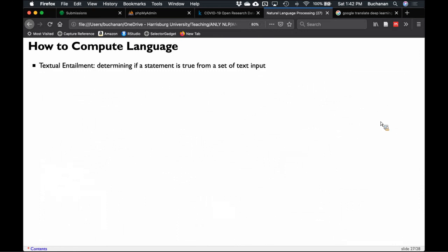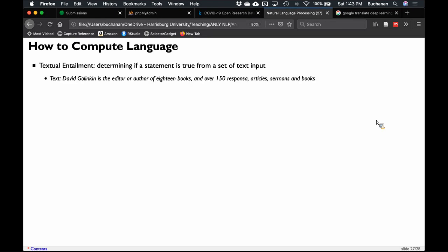We can also determine whether statements are true or false — this is textual entailment. For example, if we know 'this person is the editor of all these books,' can we write a system to determine whether 'this person has written 18 books' is true or false? This is a lot of what Watson does, which is why it was able to win Jeopardy.